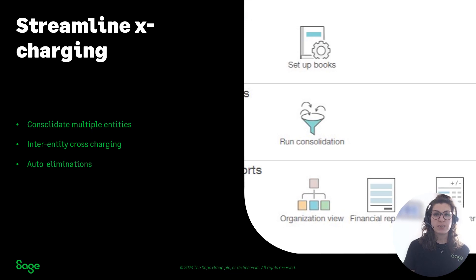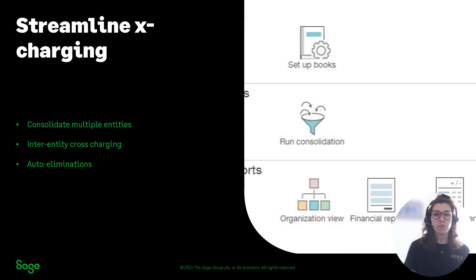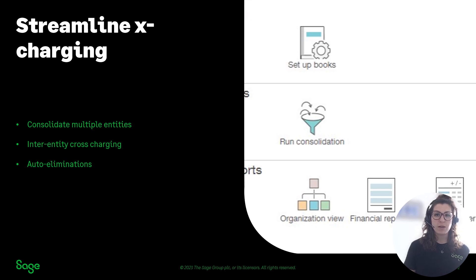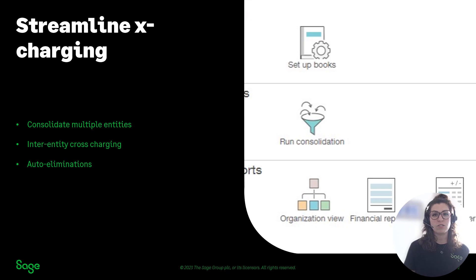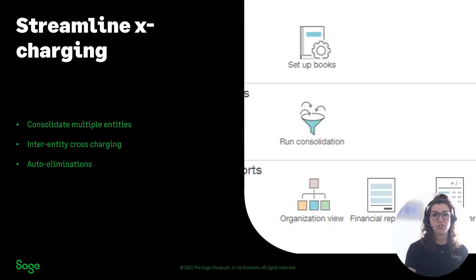Well, with Sage Intacct we can streamline and automate this process because we are a true multi-entity solution. Once you've set up your inter-entity accounts, these are connected into your consolidation book and you'll have visibility into your inter-entity relationships.